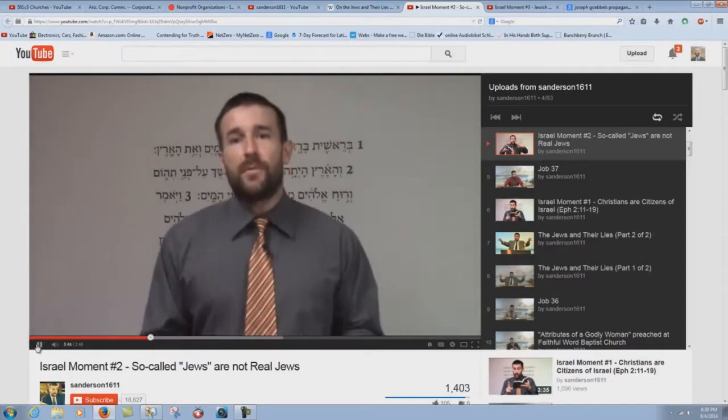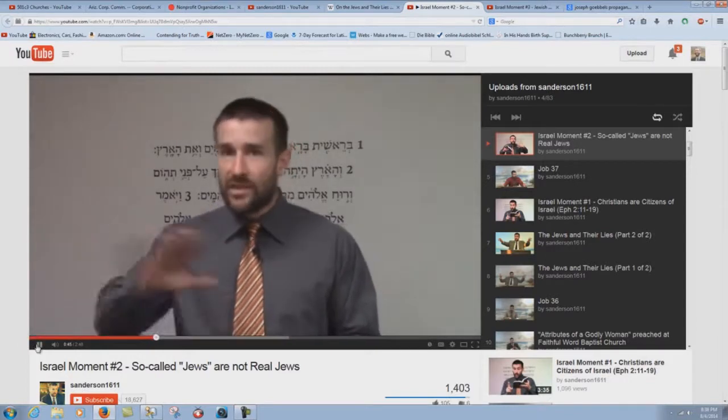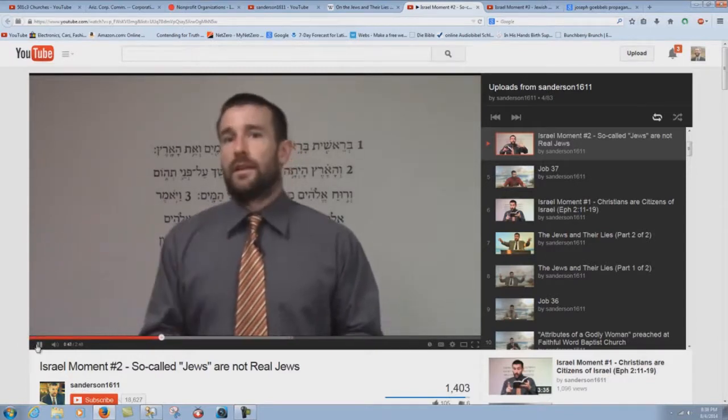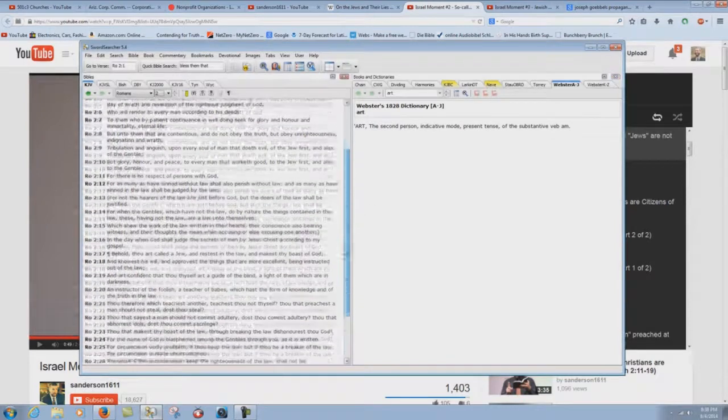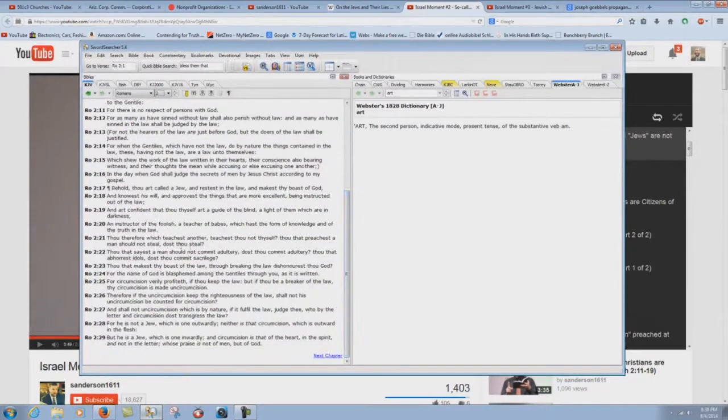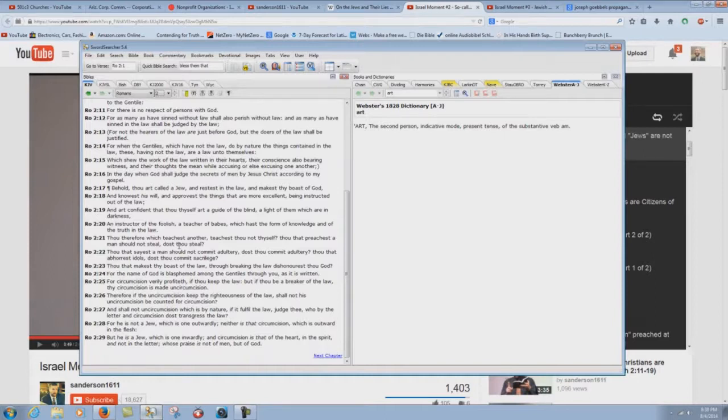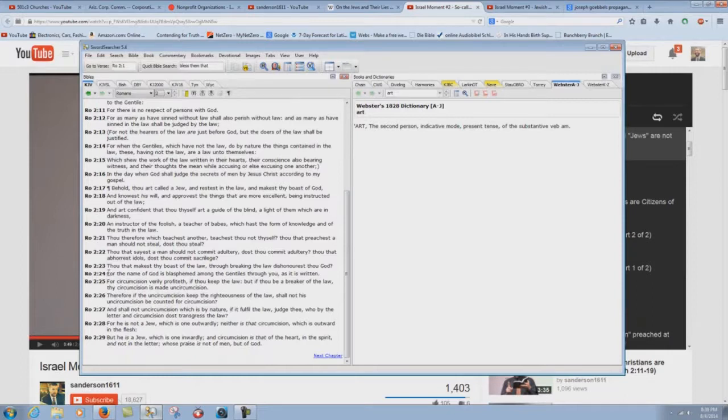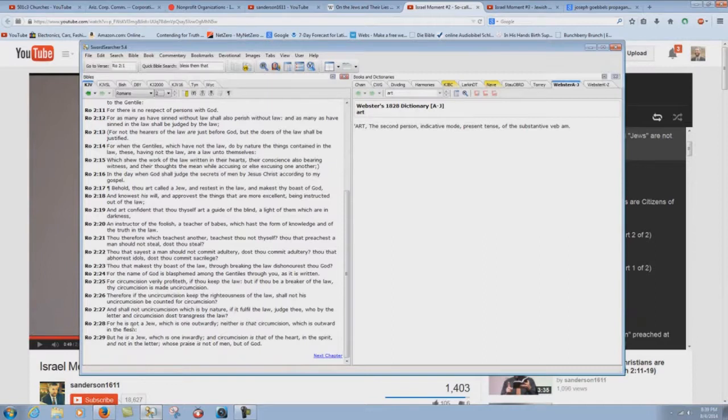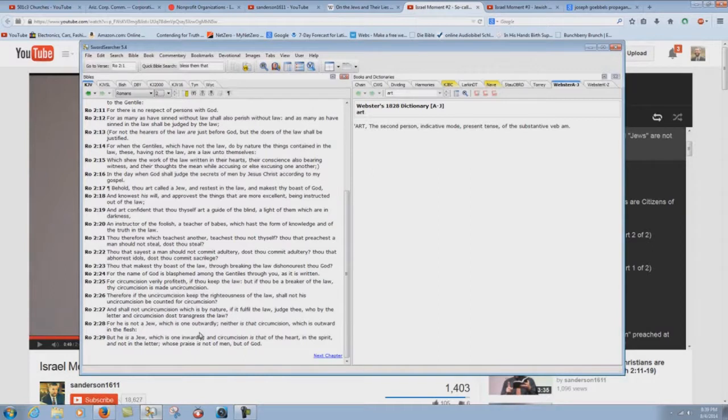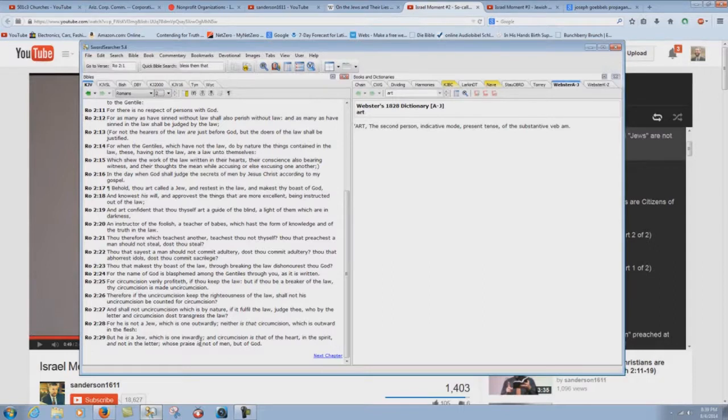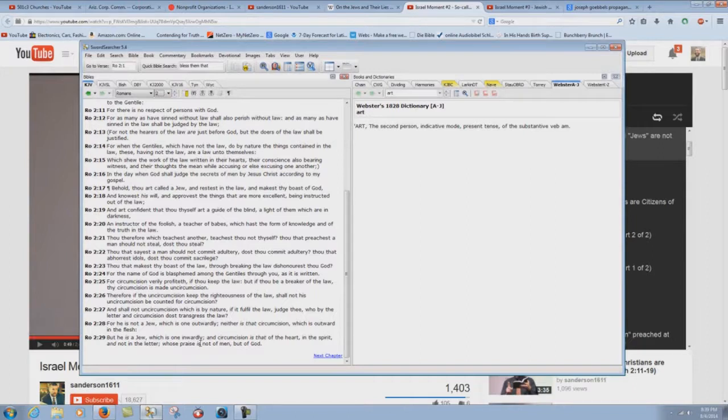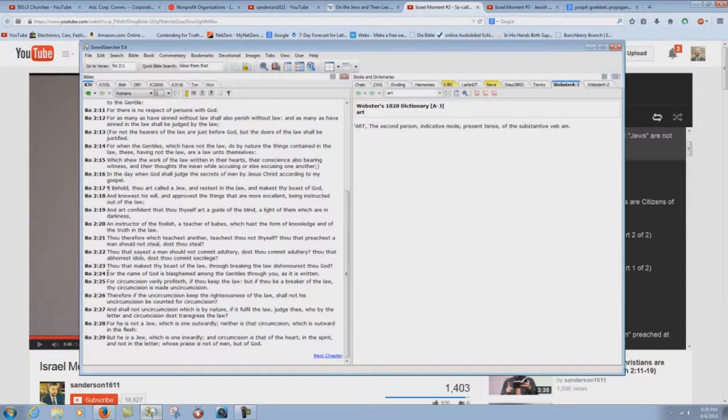So this Scripture tells us clearly that He is not a Jew, which is one outwardly. Oh yes, the Scripture just plainly tells us that. Oh, why don't we actually look at the context, which Stephen Anderson never does. He'll just rip a couple verses out and just say, oh see, it proves such and such. Oh well, why don't we look at the context? Look at verse 24 here. Romans 2:24.